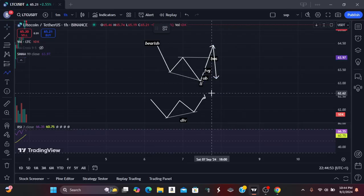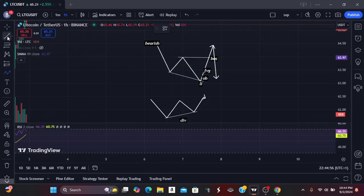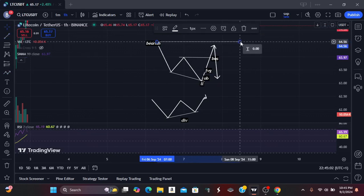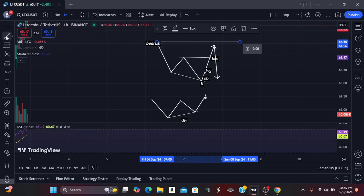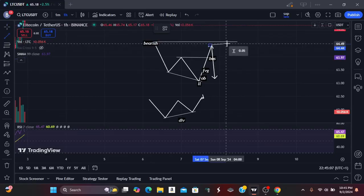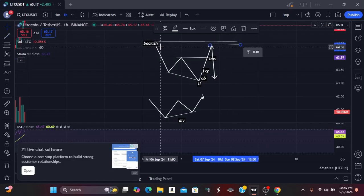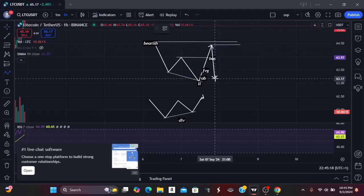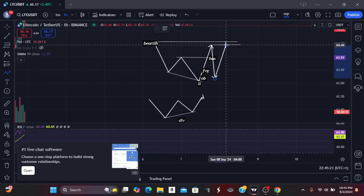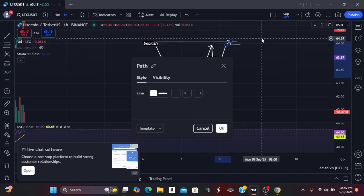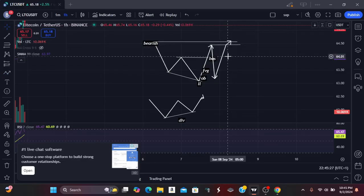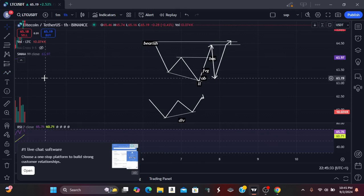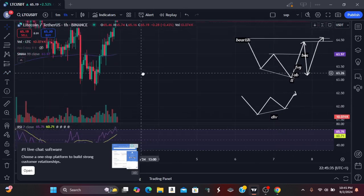You're expecting price to come to that order block or fair value gap before going higher. Your target will likely be the recent high — first the recent high that was just created, and then you can target the high that started this divergence as your next target. When price flips bullish you expect it to touch these zones before you exit your trade position.